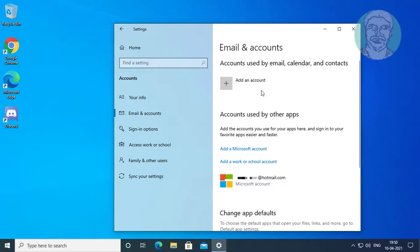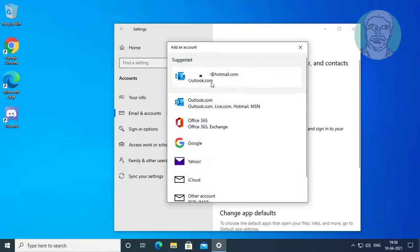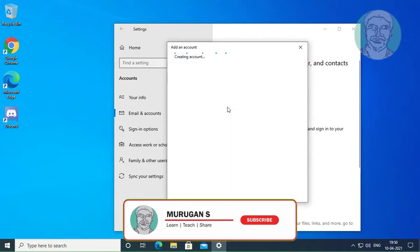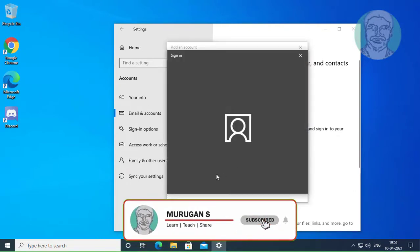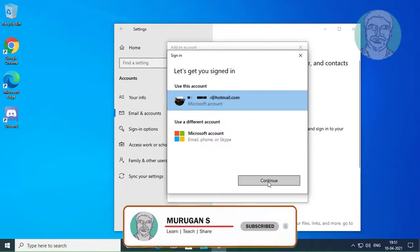Click Add an account. Select your account and click Continue.